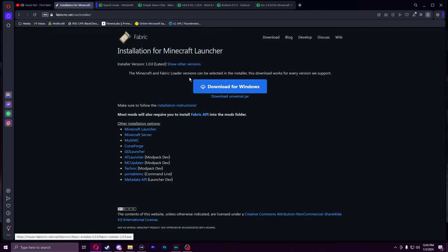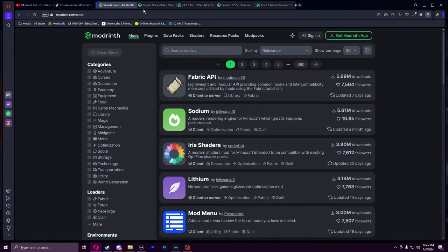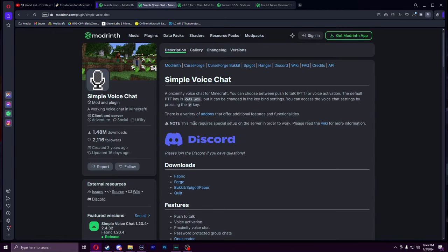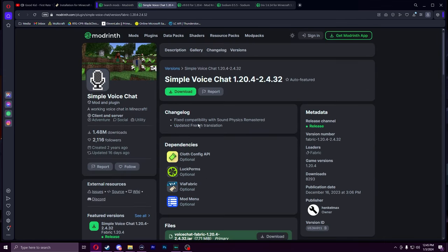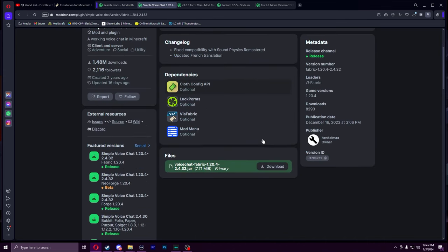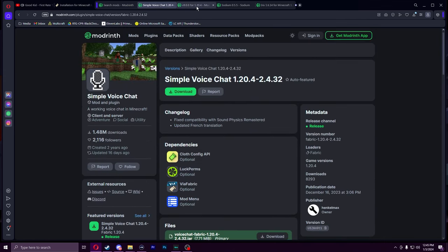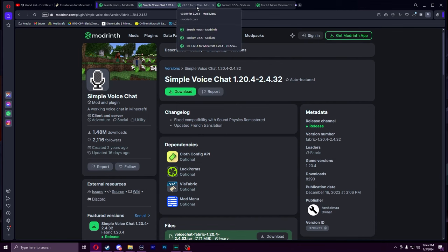link below. We're going to hit download for Windows and that's going to download the launcher. Next step, you're going to want to download Simple Voice Chat from the link below. You want the 1.20.4 version.